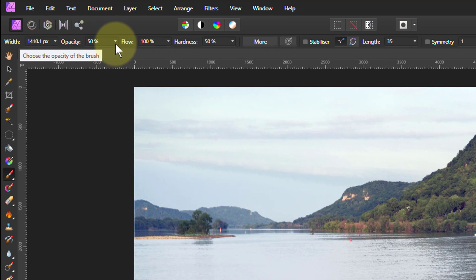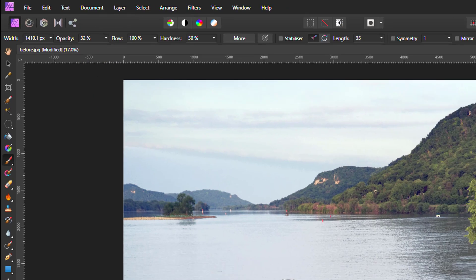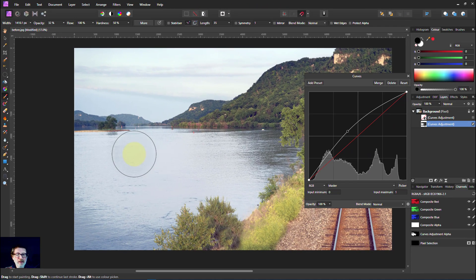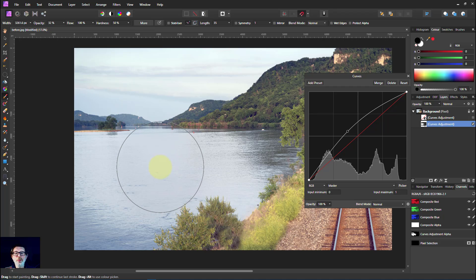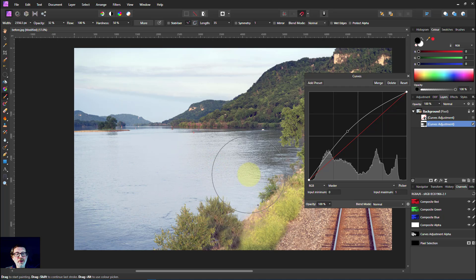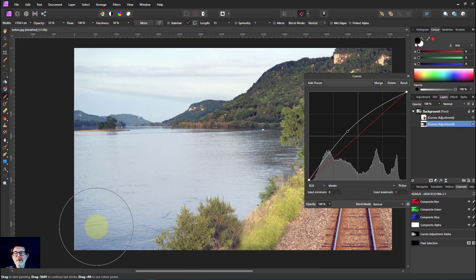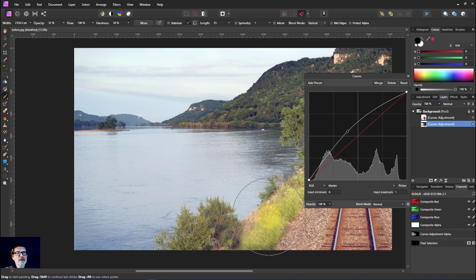So let's take that down to about 30-ish. Make the brush a bit bigger with the left and right square bracket. And I can paint over here just to take that down a bit, maybe a little bit more. There we go. And that's how you do it.